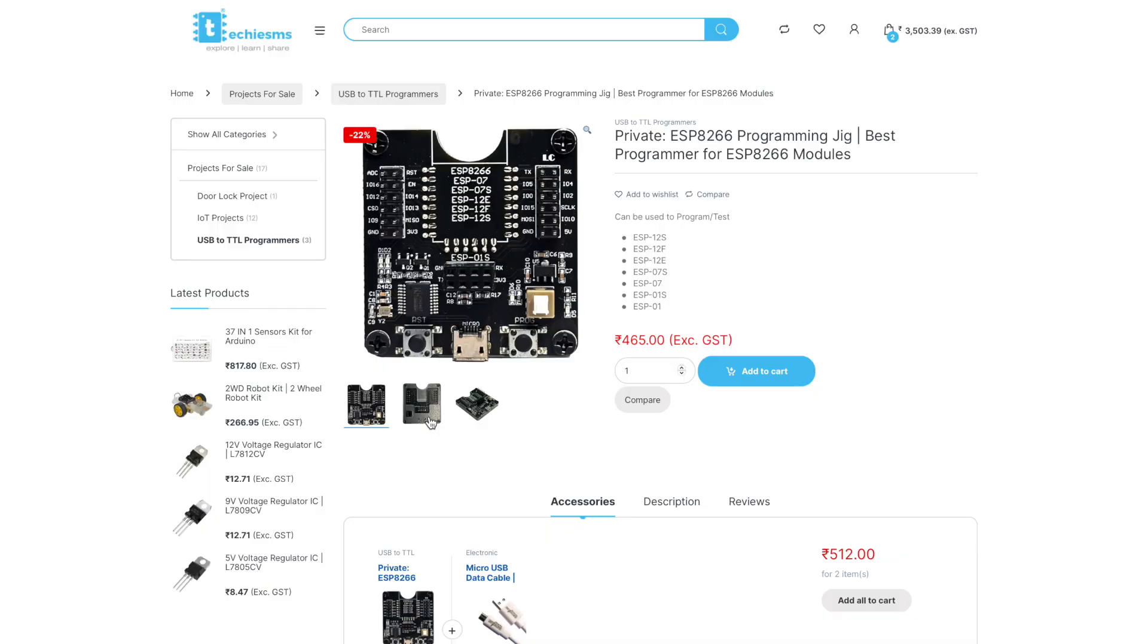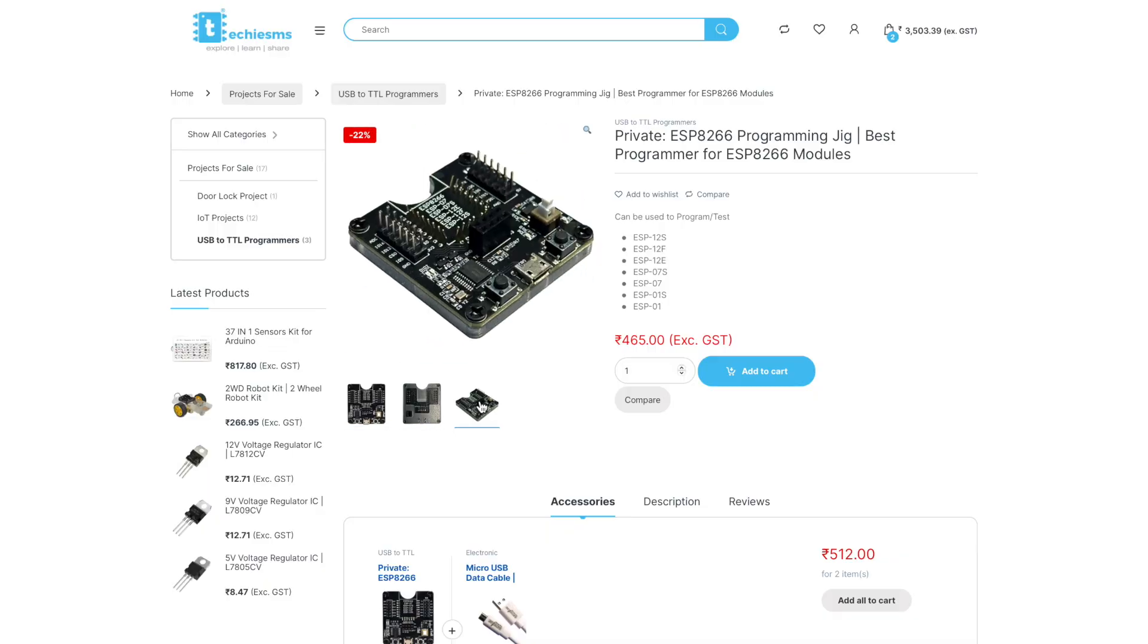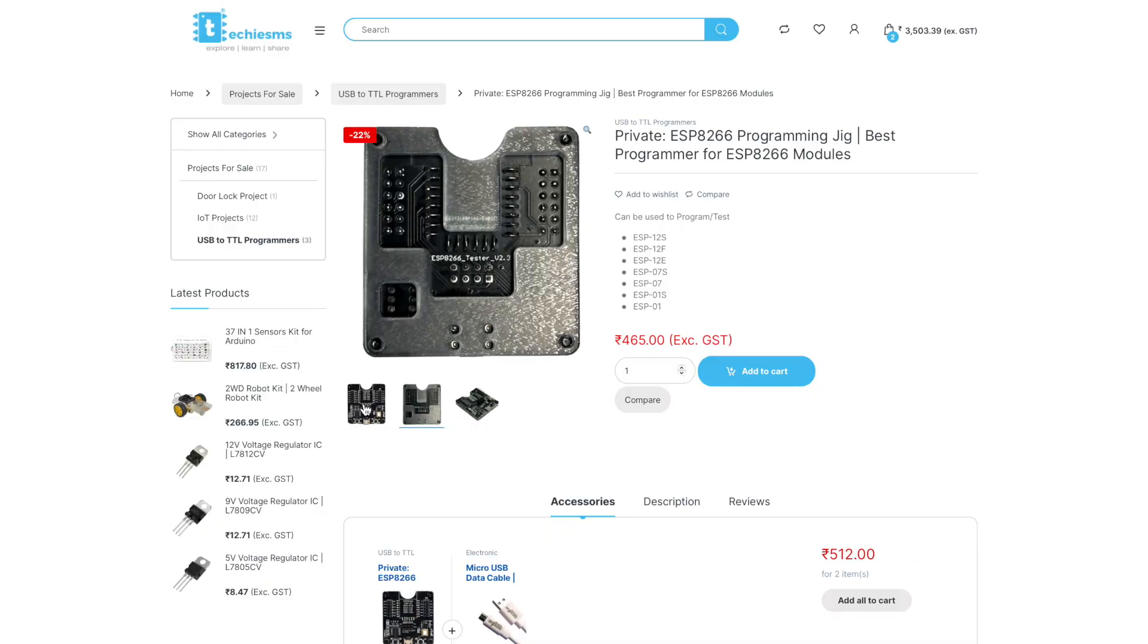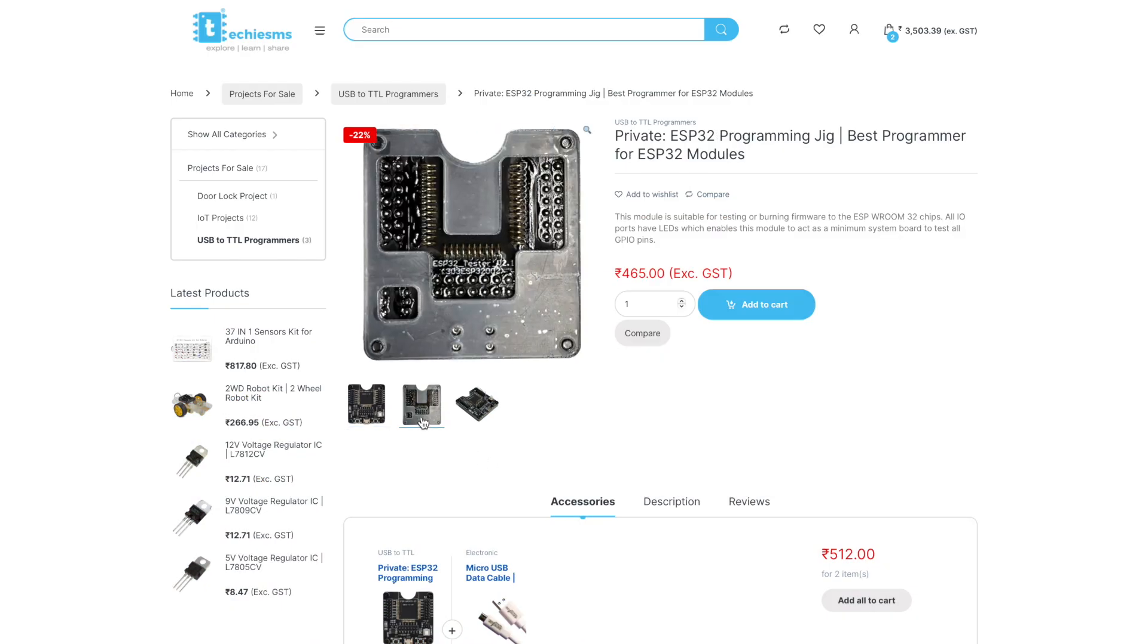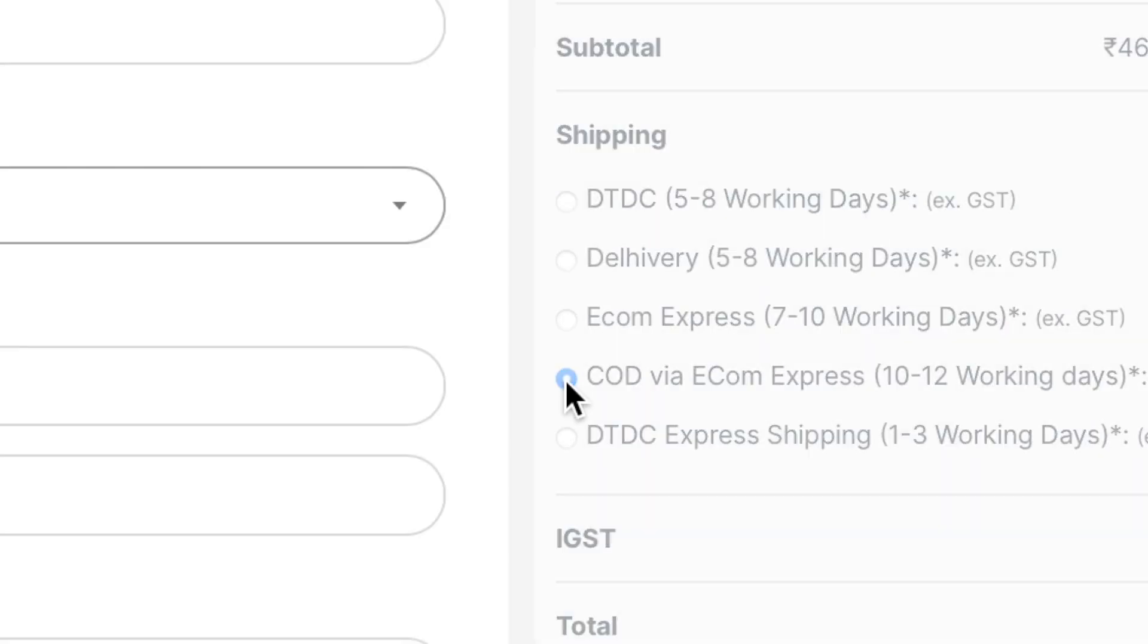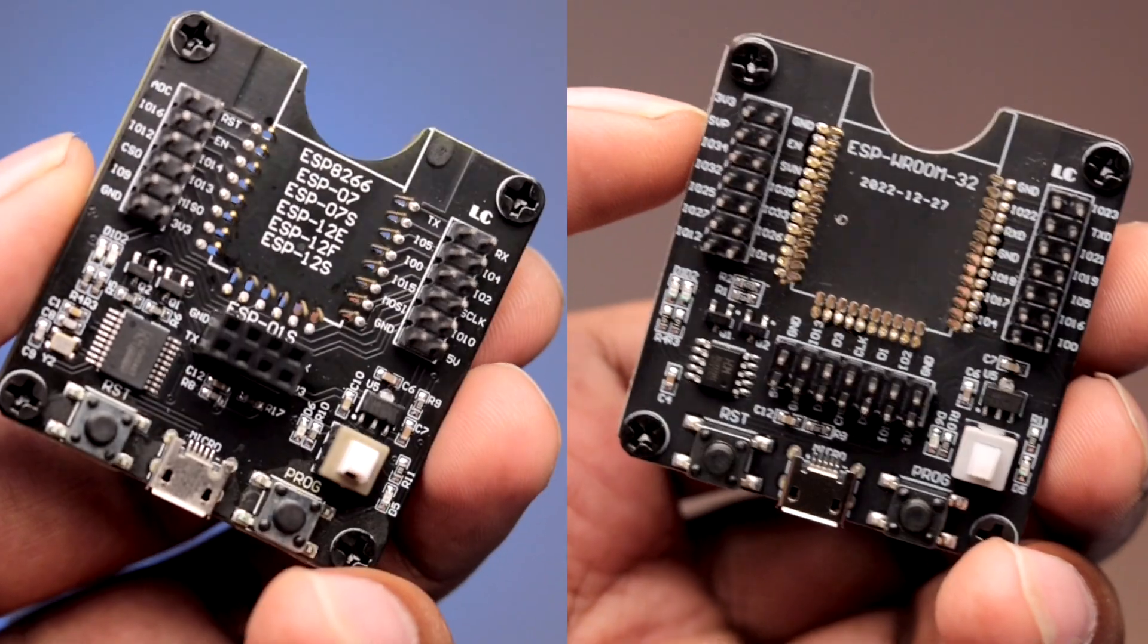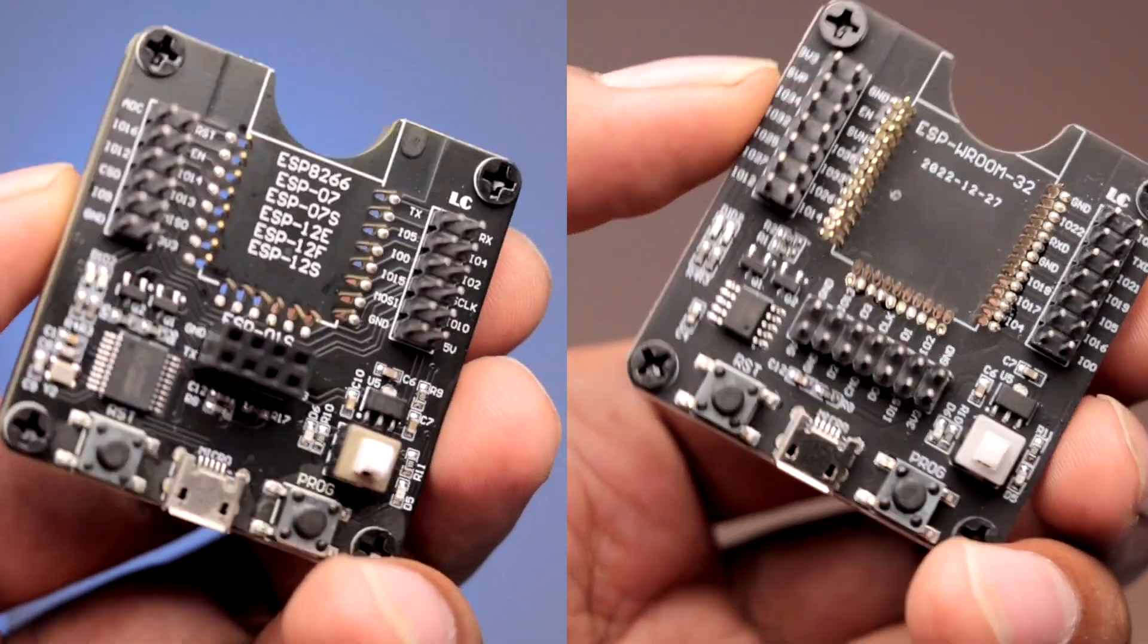Yes, both the programmer jigs are available for sale on our website techiems.com at the best price on internet here in India. You can find its purchase link down in the description of this video. We got the best tool at the best rate for you. If you're a new user and fear buying from a new website, well we do have a cash on delivery option for you all new people. So go get one for yourself right now and make your task of programming the modules a lot easier.